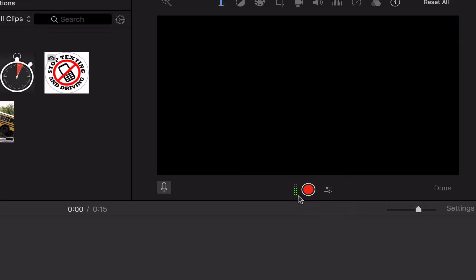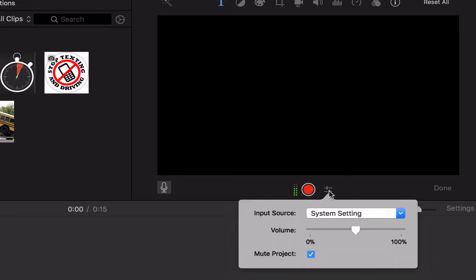Your goal is to talk at a volume that puts those lines about halfway—you don't want to get too high and you don't want to be too low. There's a little settings button here that allows you to control the volume. This is the volume that things are being recorded at.